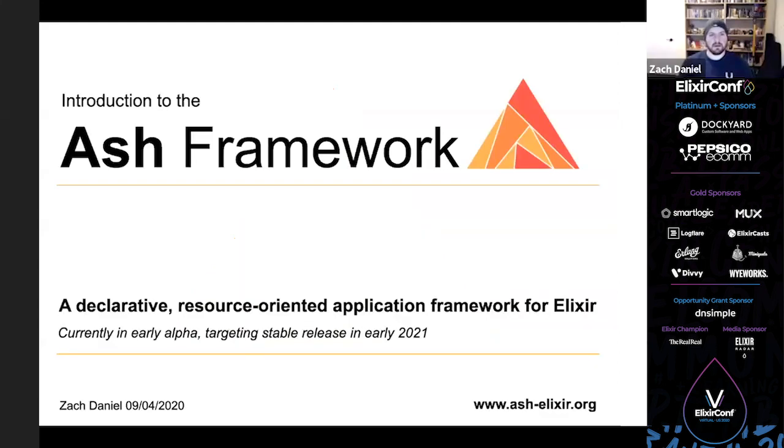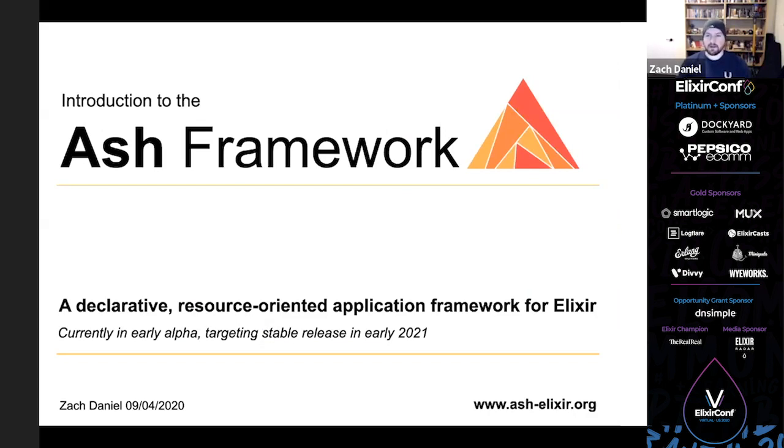Awesome, thank you. Hey everyone, my name is Zach Daniel and I'm a senior software engineer at Variance. I've been working with Elixir for about five years and for the last year I've been building an application framework called Ash.